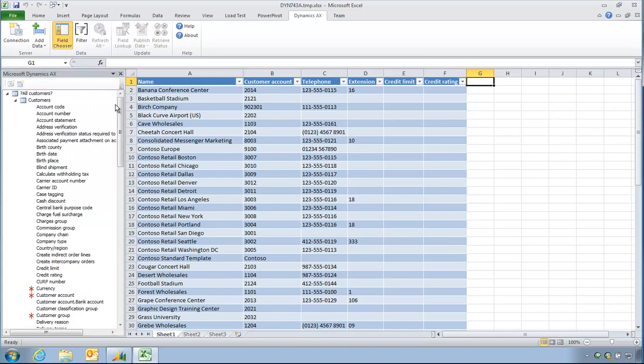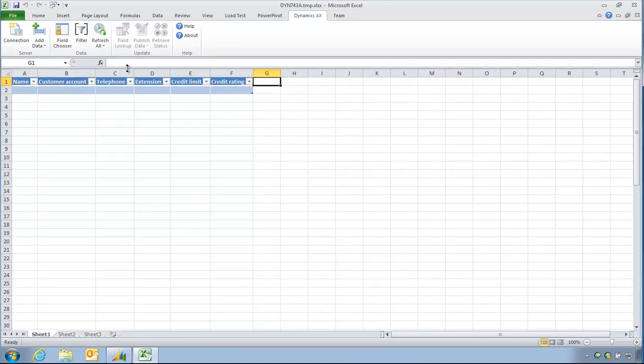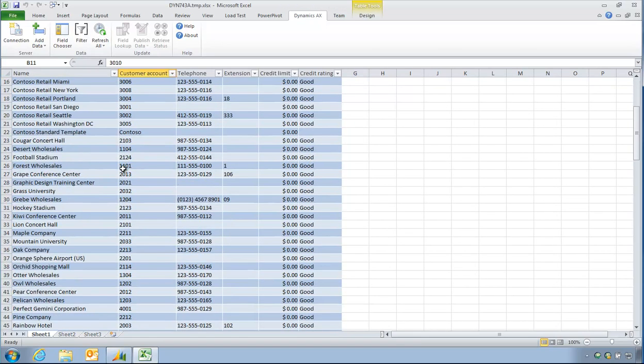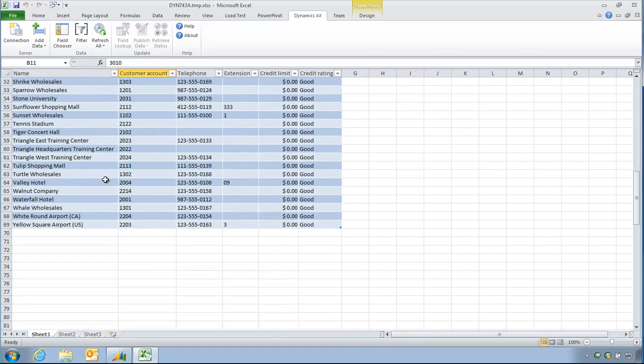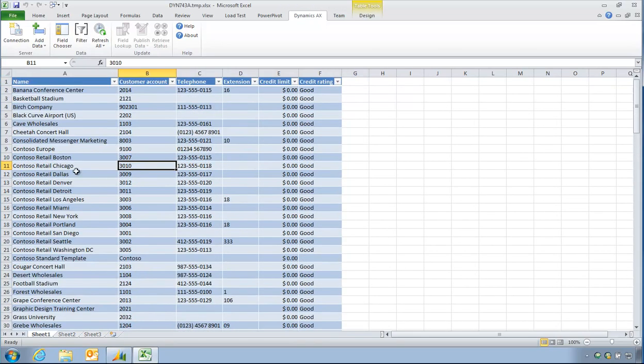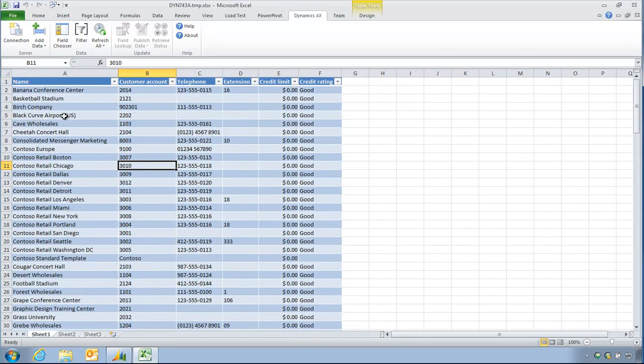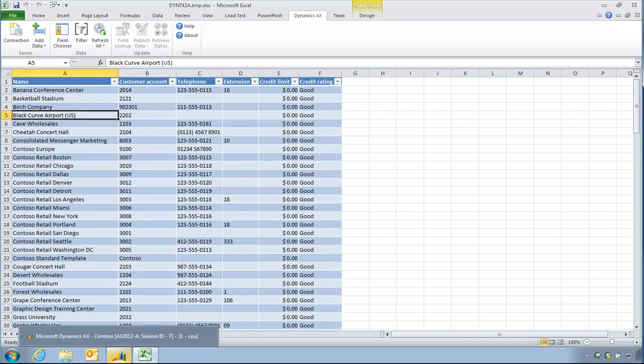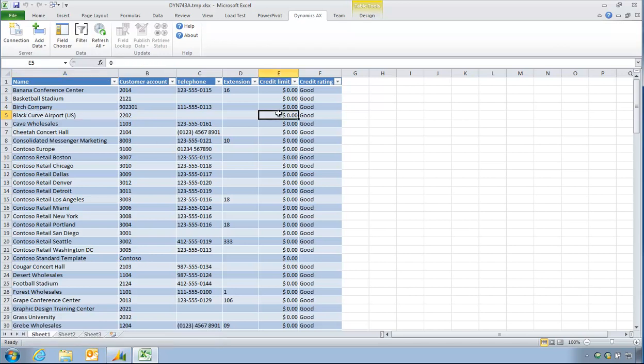When I come out of design mode or click on field chooser then refresh, my data has come back. So my data certainly, now I've got my customer list. However, I still cannot get a list of customer balances using the standard tool sets of Dynamics AX. So I'm going to close this.